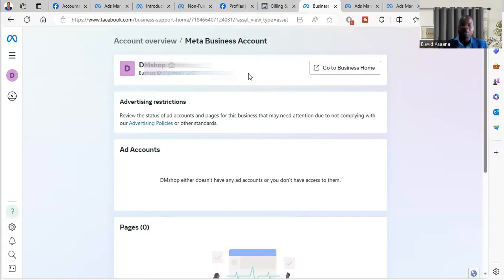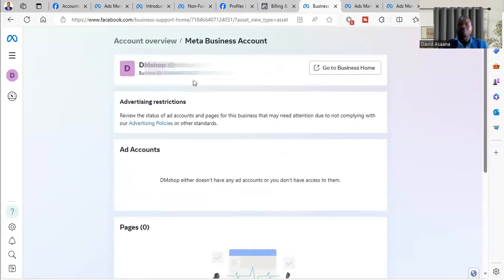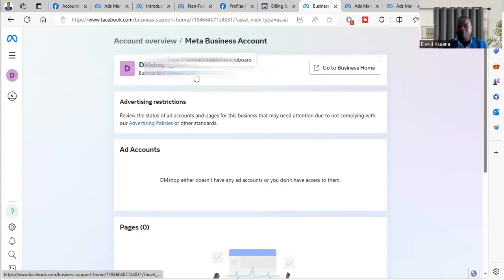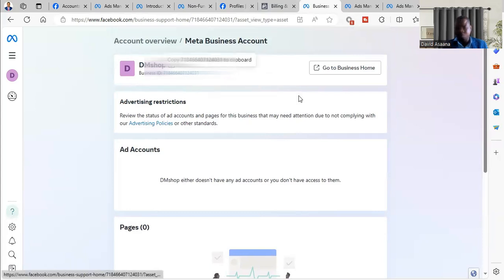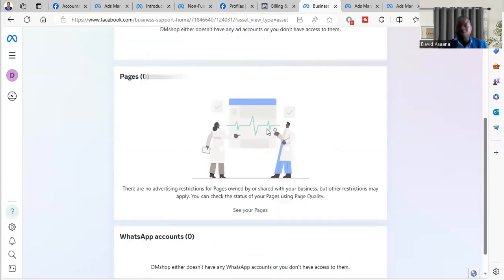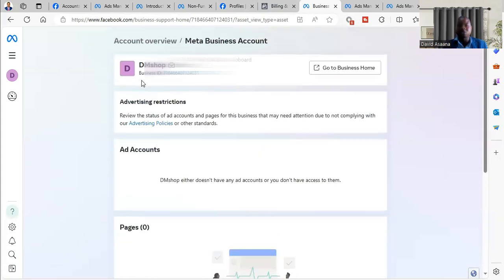And this is exactly how you can reinstate a disabled account. For some of you, you have to check. Come here and check. It will take over 48 hours for the restriction to go. It will take about 48 hours for the restriction to go, but for this one I got it instantly.